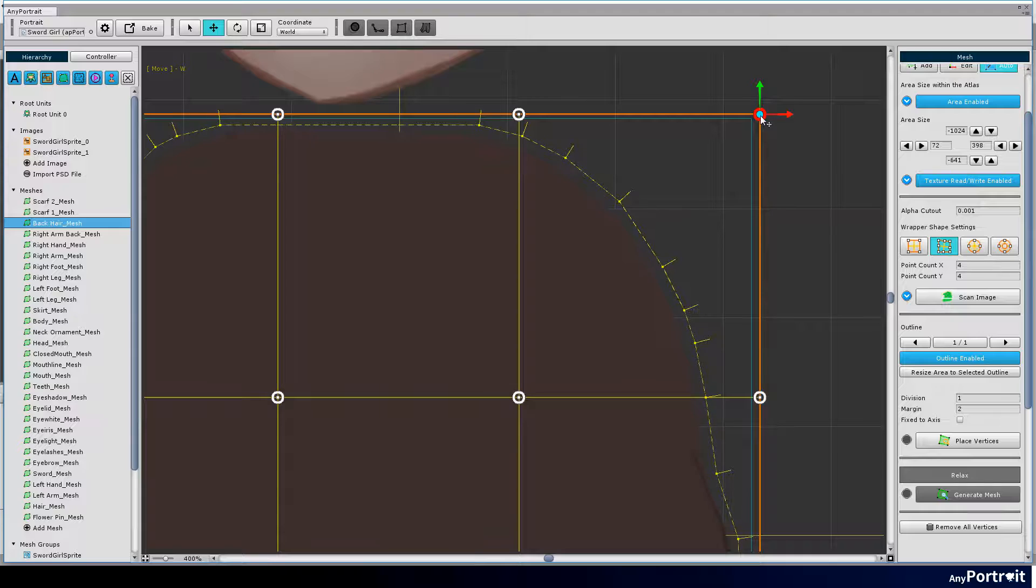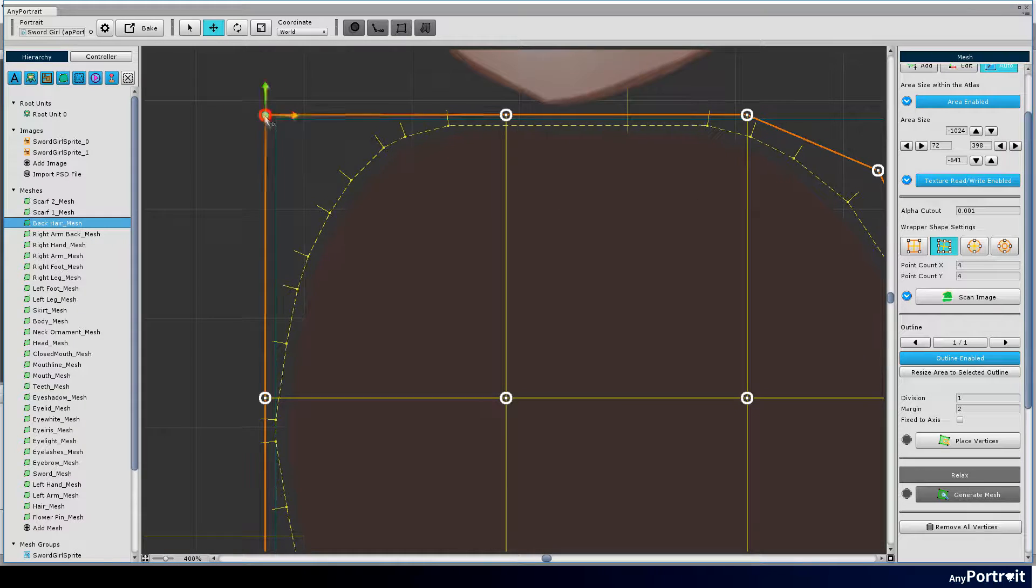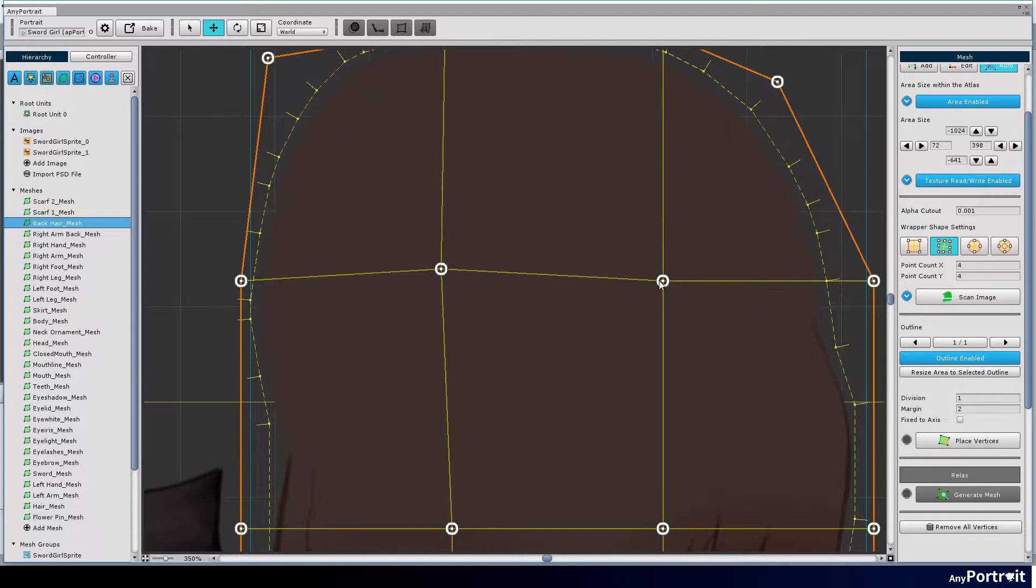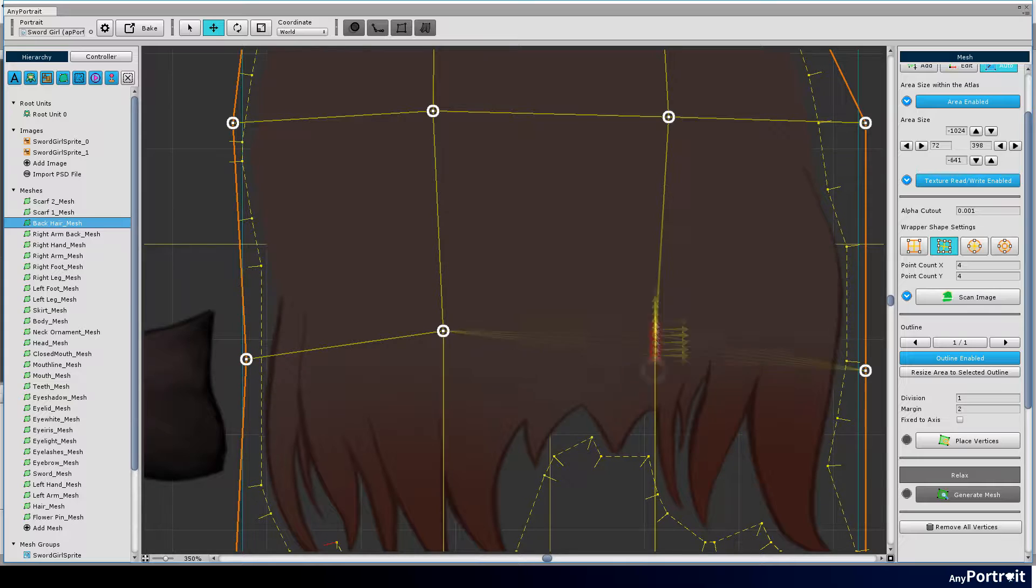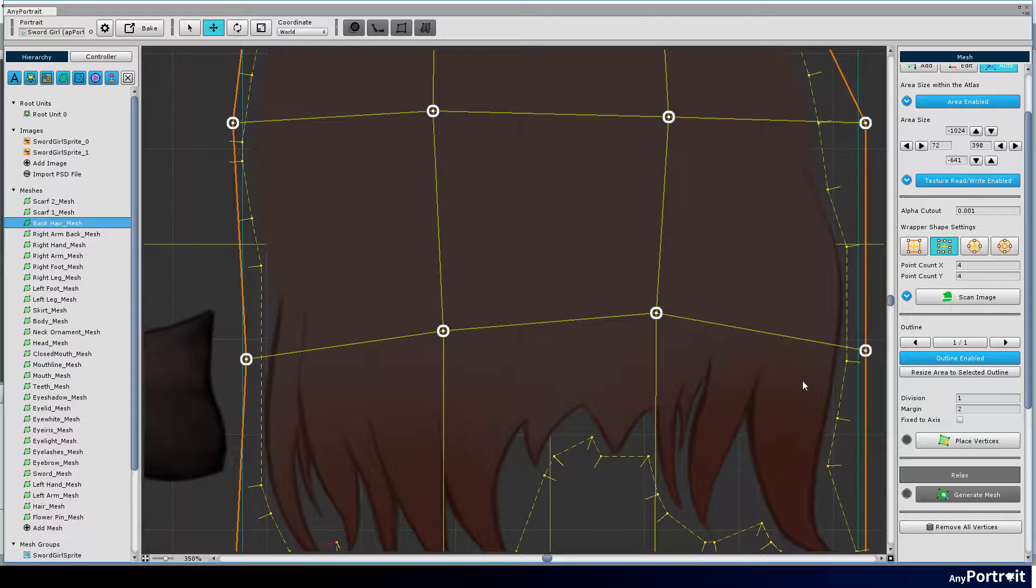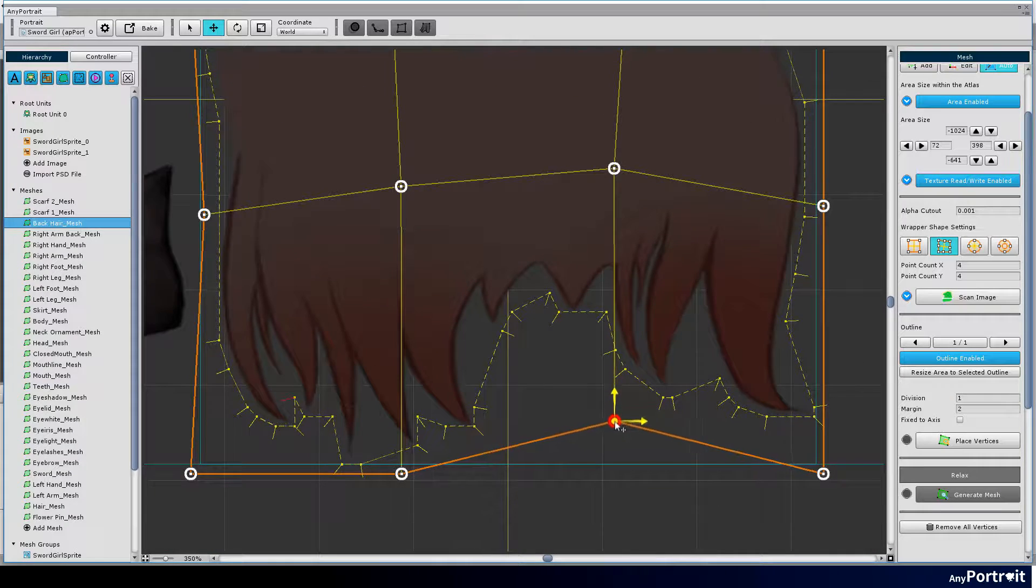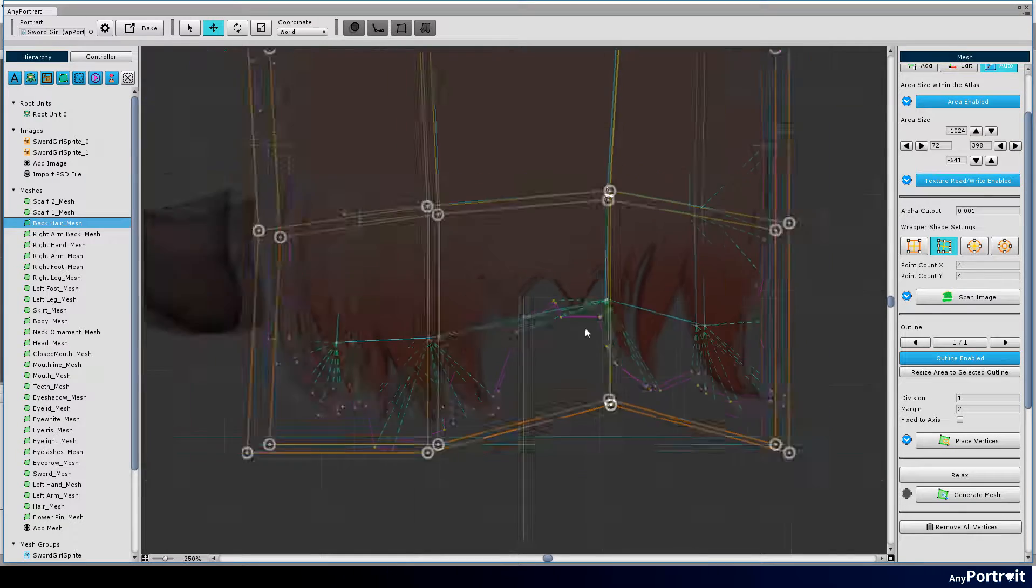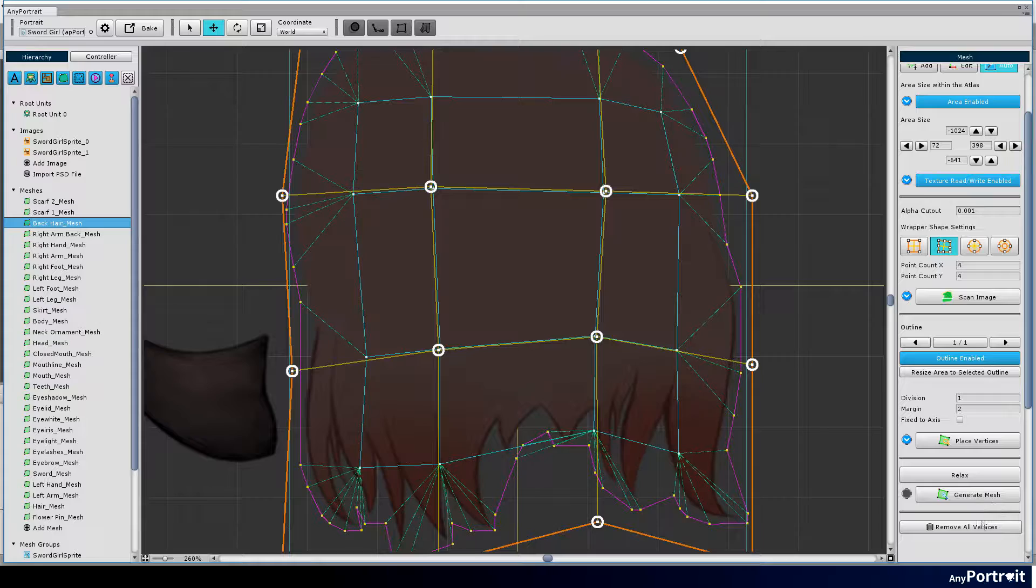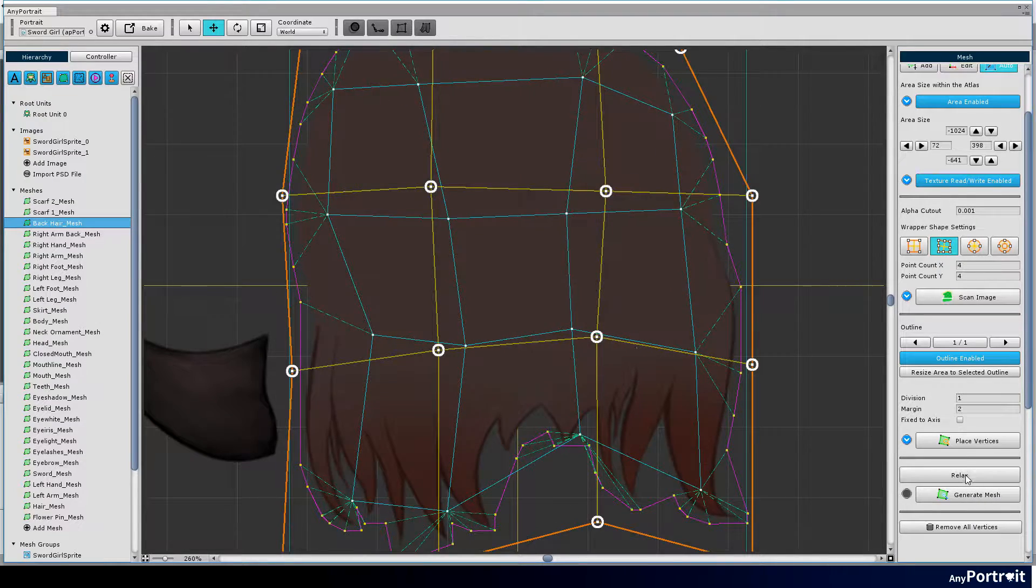Control the shape of the wrapper. Press the wrapper. Press the place vertices button to locate the points to be vertices. Press the relax button and press the generate mesh button to complete.